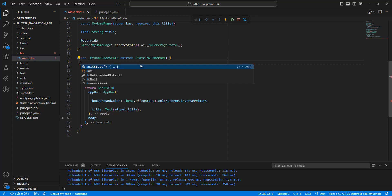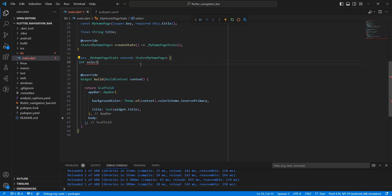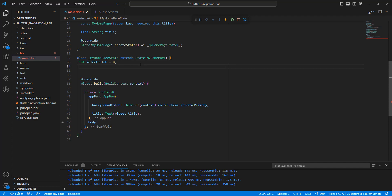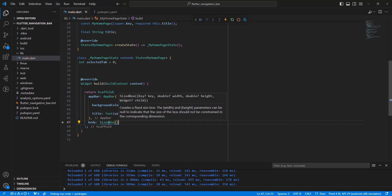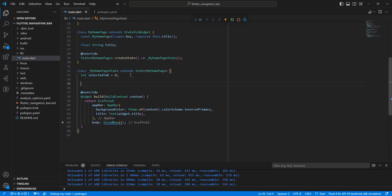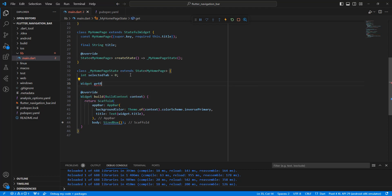Now we create a variable called selectedTab, initialized to zero. Then we write a SizedBox, save, and create a function widget named getBody, which returns a Widget.